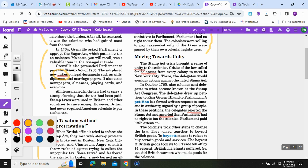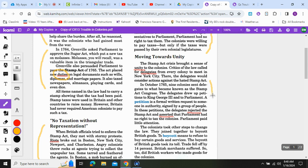In these petitions, the delegates asserted that Parliament had no right to tax the colonies. Parliament paid little attention. We are going to be looking for the answer to question seven: what did the Stamp Act Congress do?